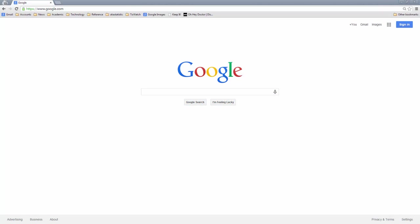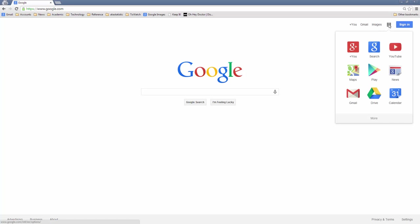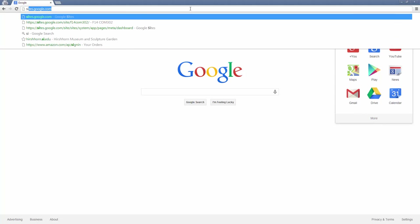The first thing we need to do is actually go to Google Sites. You can do this from Google.com — just click on the little box up here and that'll send you to the Google Apps. Notice that Sites isn't on there; you have to go to More to get to it, just like Google Scholar and other things like that. But the easiest way is just to type in sites.google.com.